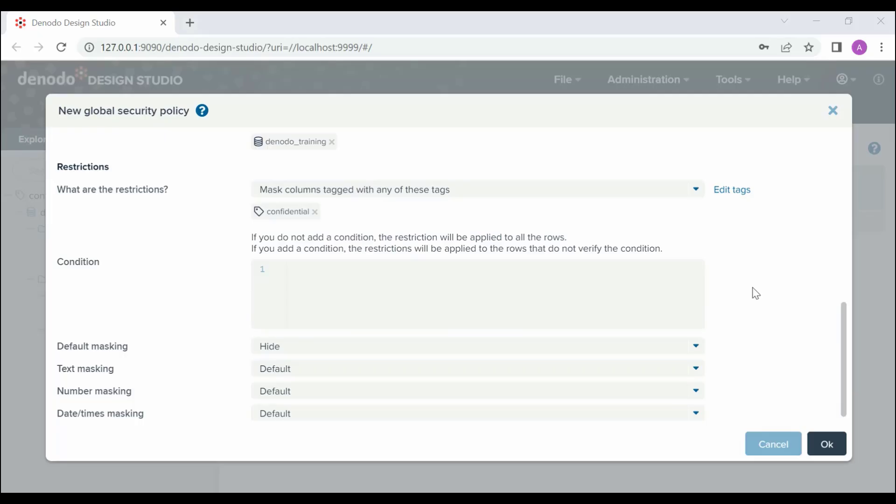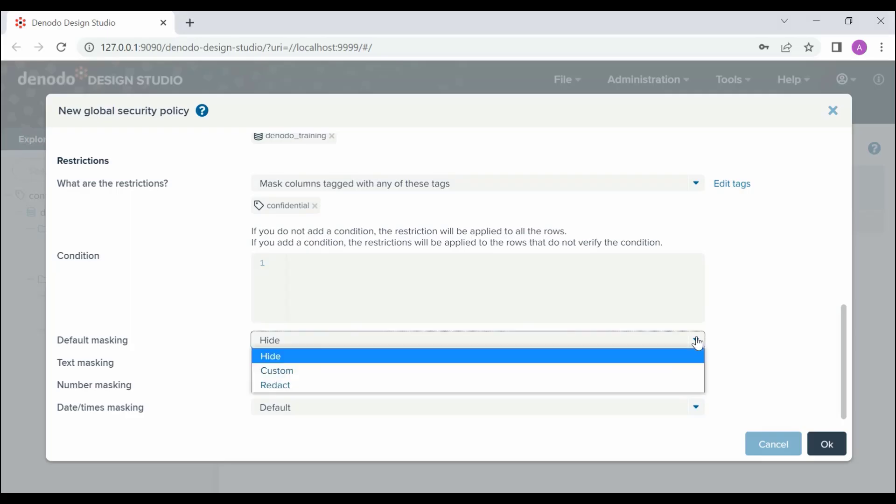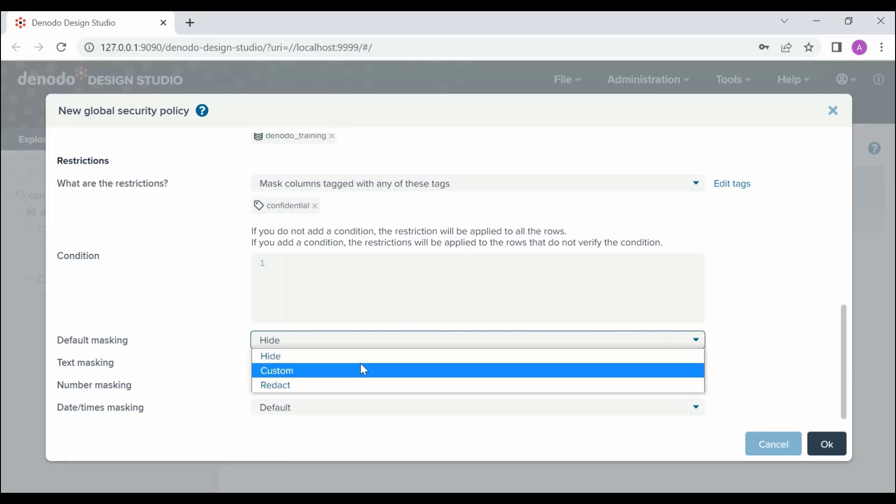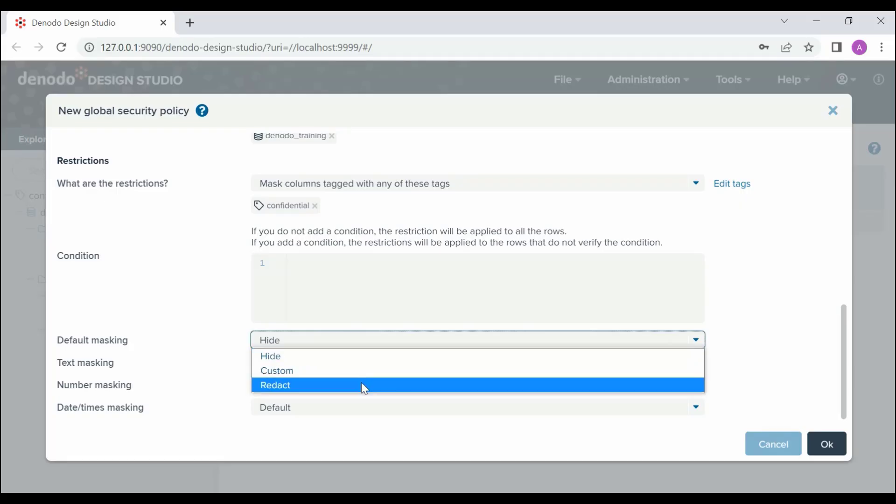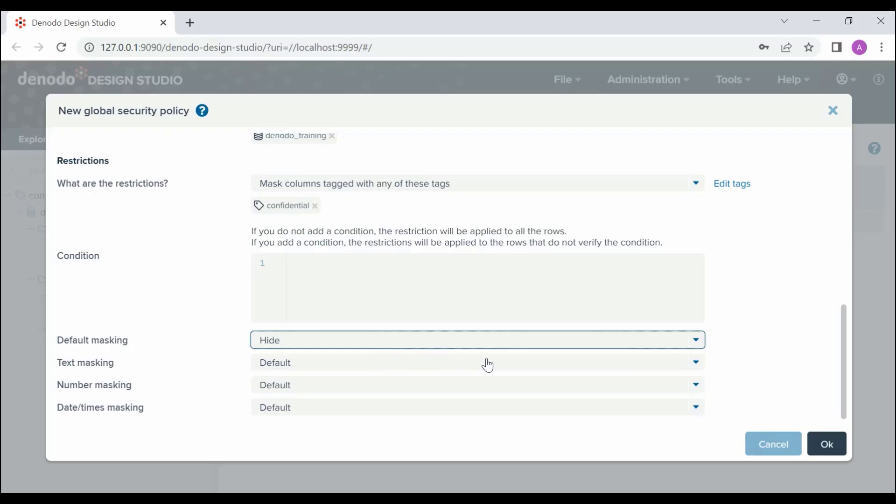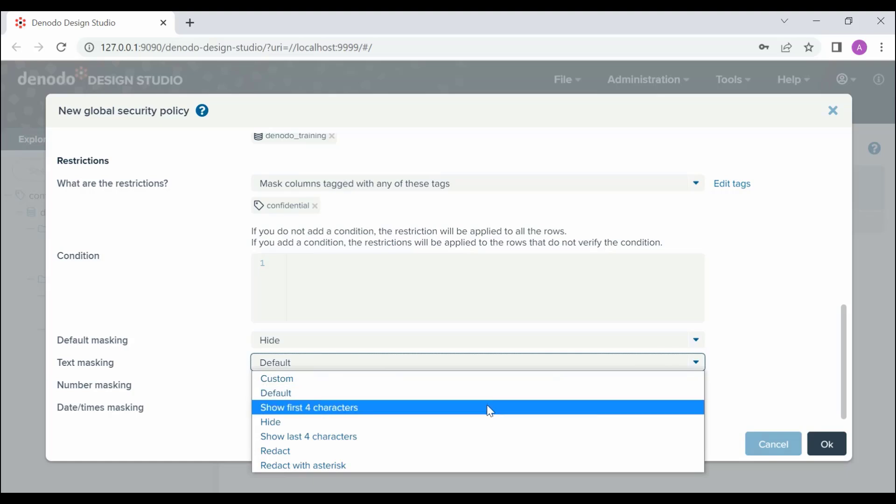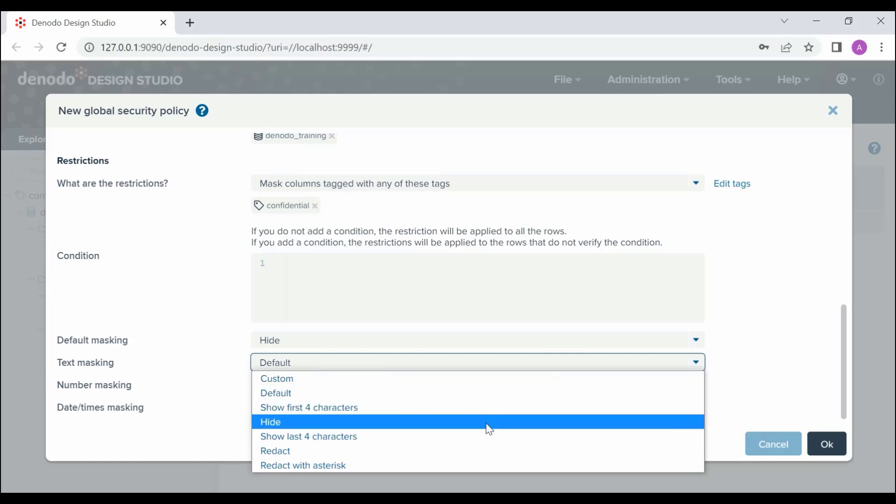For masking the data, you can either use a set of built-in masking expressions, such as hide, show first four characters, redact with asterisk, set to zero, and so on, or use your own custom expressions. You can define different masking expressions for different types of data. Denodo allows you to configure default masking expressions, which will be applied to all types of data. By default, the masking expression is hide, which returns null. You can also configure masking expressions for columns of text, data type, number, or date time types.